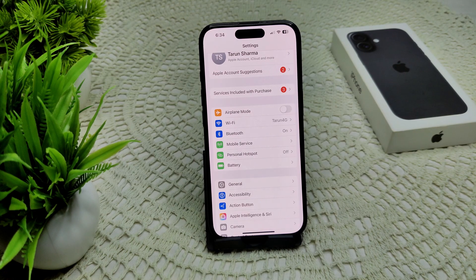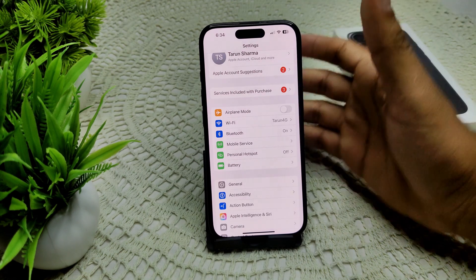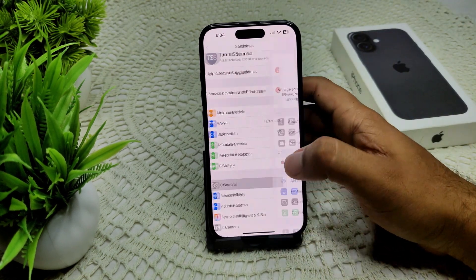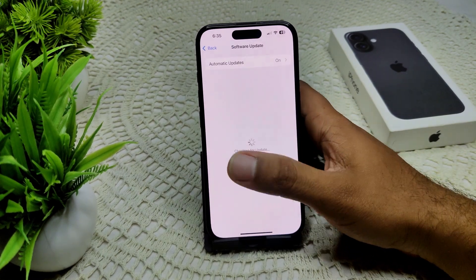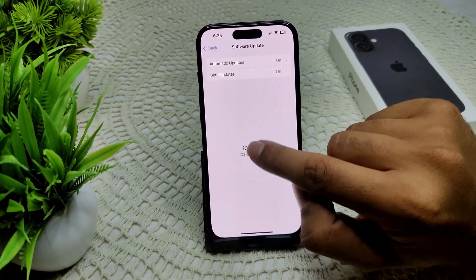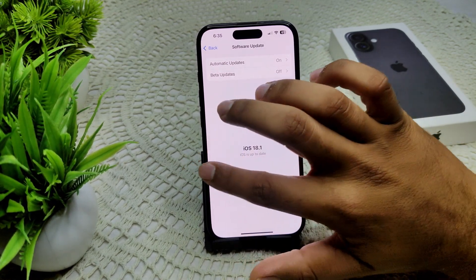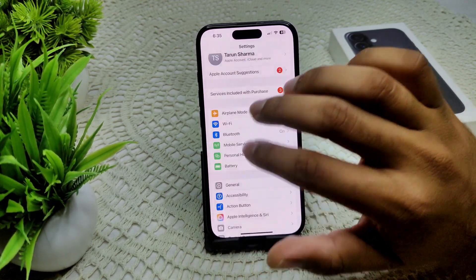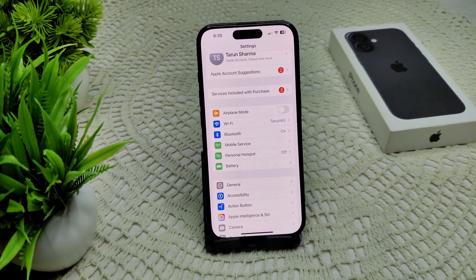If the problem persists, check your software update — you may be using an outdated iOS version, which can cause this problem. Go to General, then Software Update. If an update is available, it will appear and you can update your iPhone.